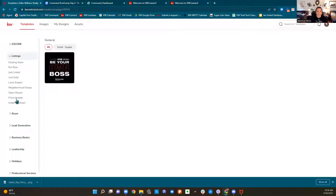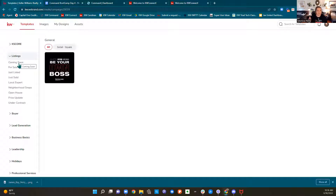Next up is Listings — this is where you're probably going to spend quite a bit of time doing stuff with your listings. You have multiple opportunities to reach out to people you know through social media for a listing. There are multiple marketing opportunities in conjunction with a listing: coming soon, just listed, for sale, under contract, price updates, open houses, and just sold. That's multiple touch points on one property that we can hit our marketing with.